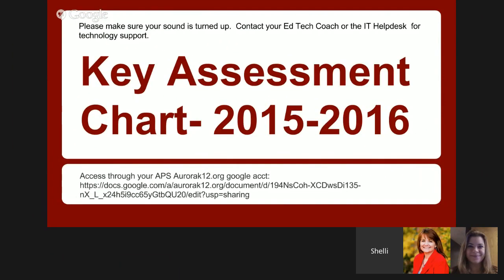The key assessment chart guides all district-based benchmark and READ Act assessment requirements. In addition, common formative assessments for reading, writing, and word study have been included. These are a new addition to the key assessment chart. This chart should guide teachers and school leadership to assess students for literacy development over time as required by law and by APS leadership. We recommend that each teacher have a copy of the key assessment chart to reference along the way.